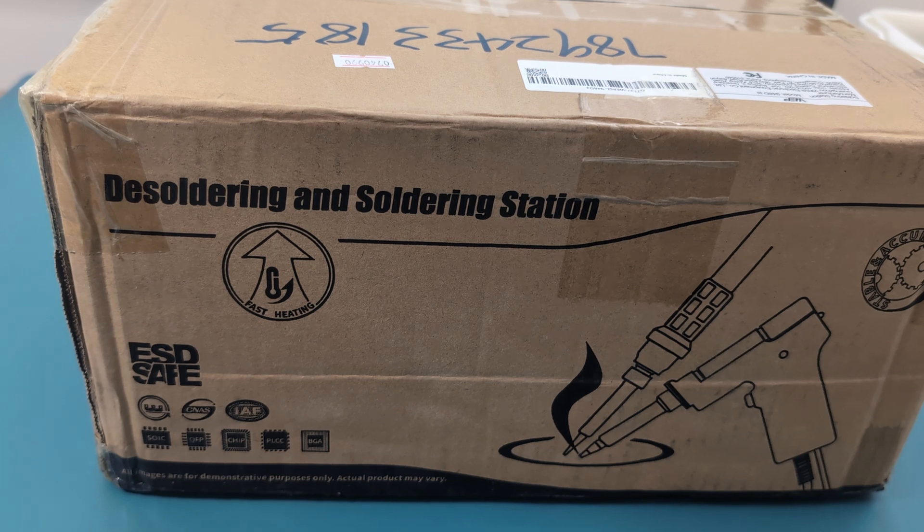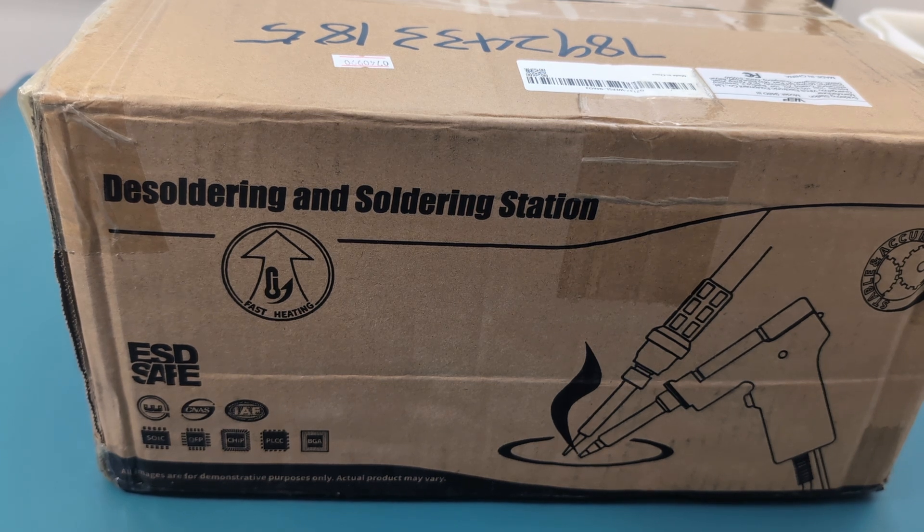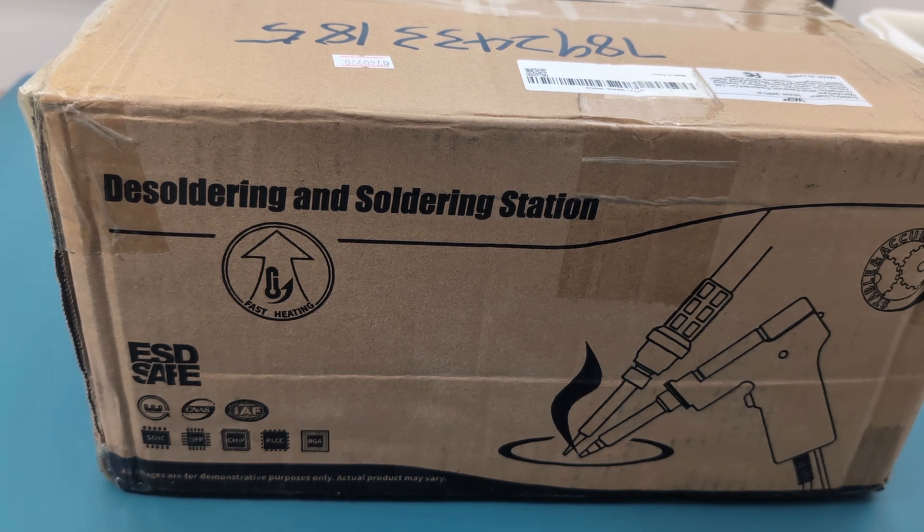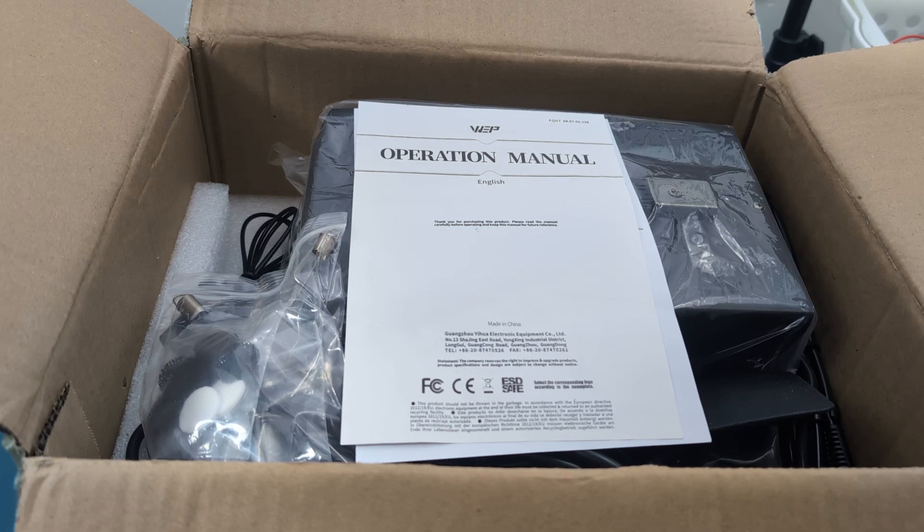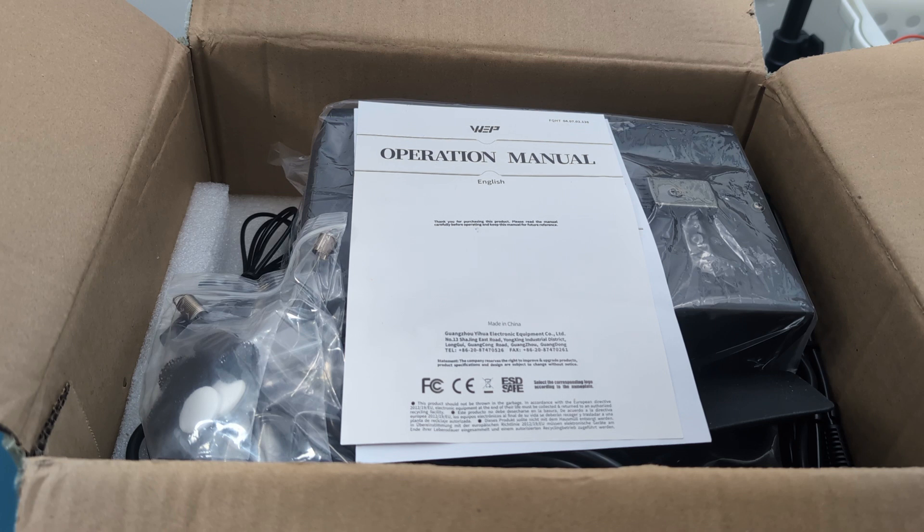It's the WEP948D3 soldering plus desoldering two-in-one station. This device functions as a soldering station and a desoldering station, unlike many other devices that serve exclusively as one or the other.